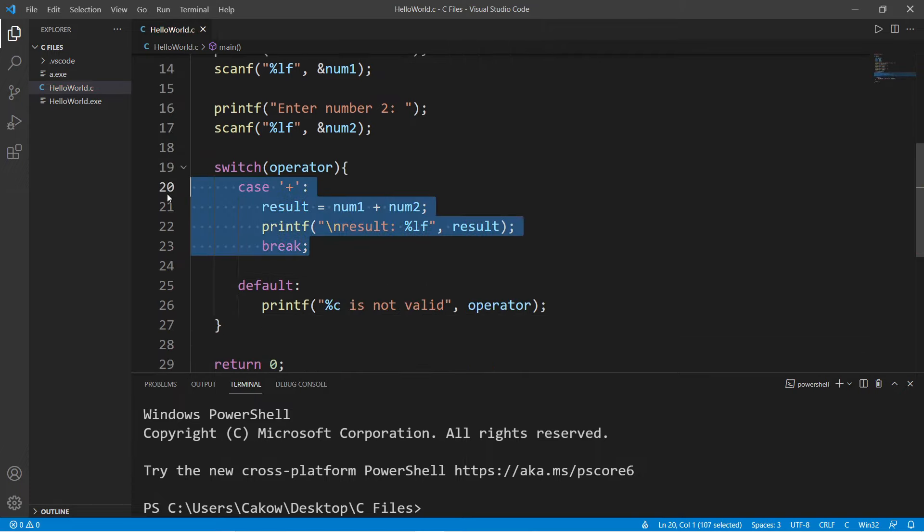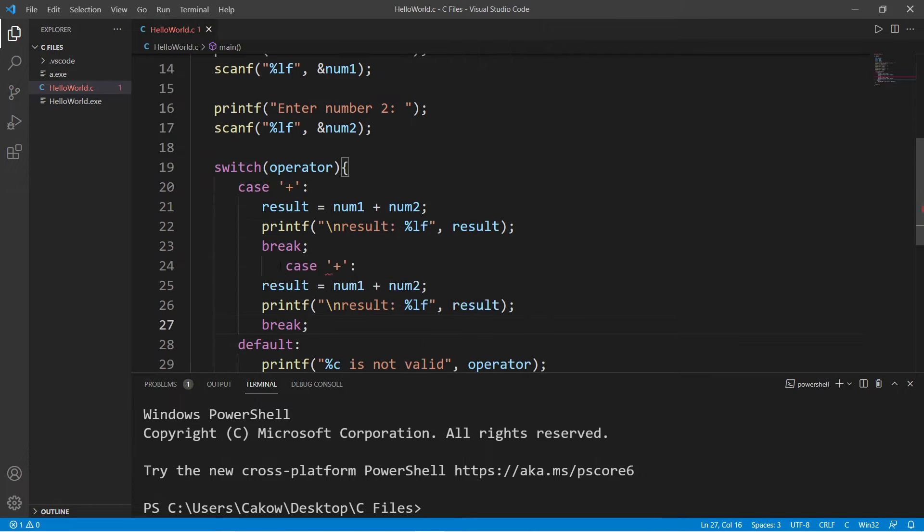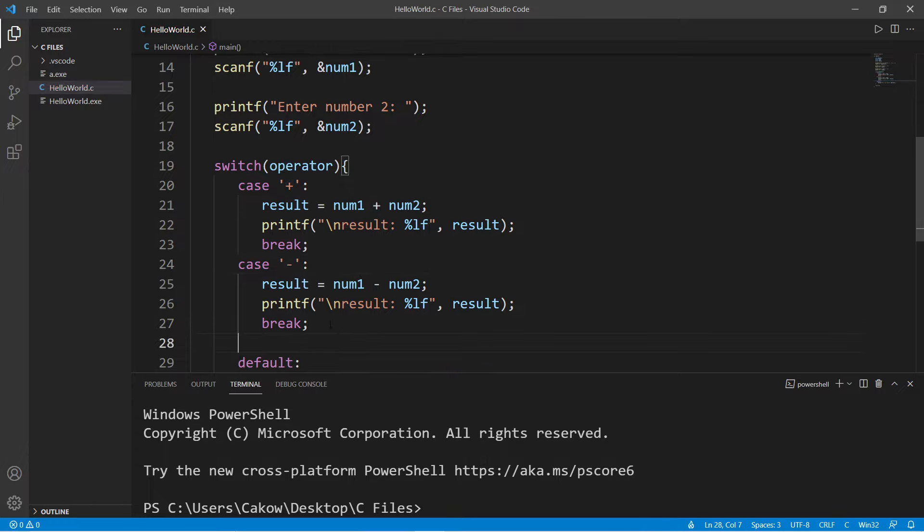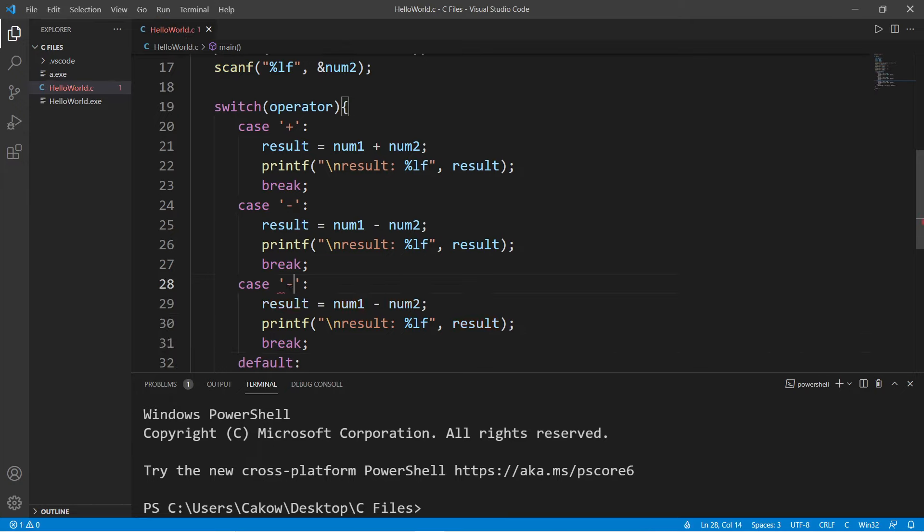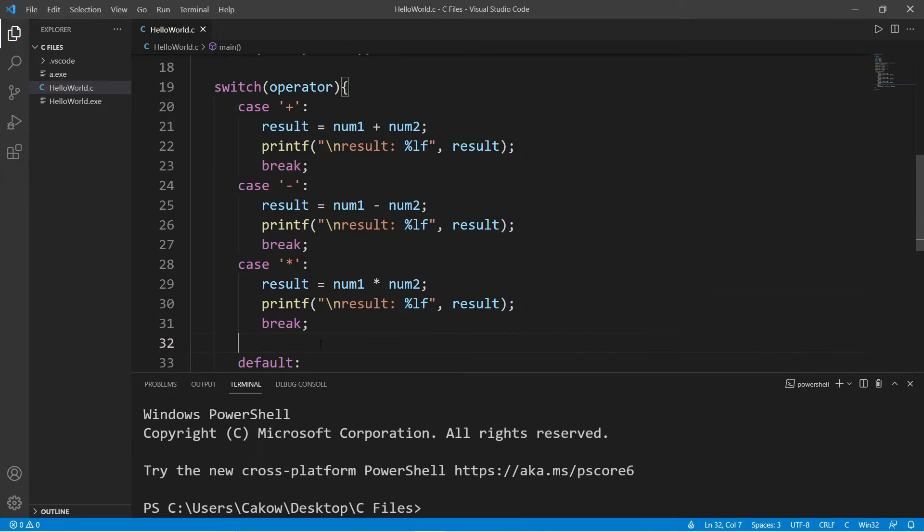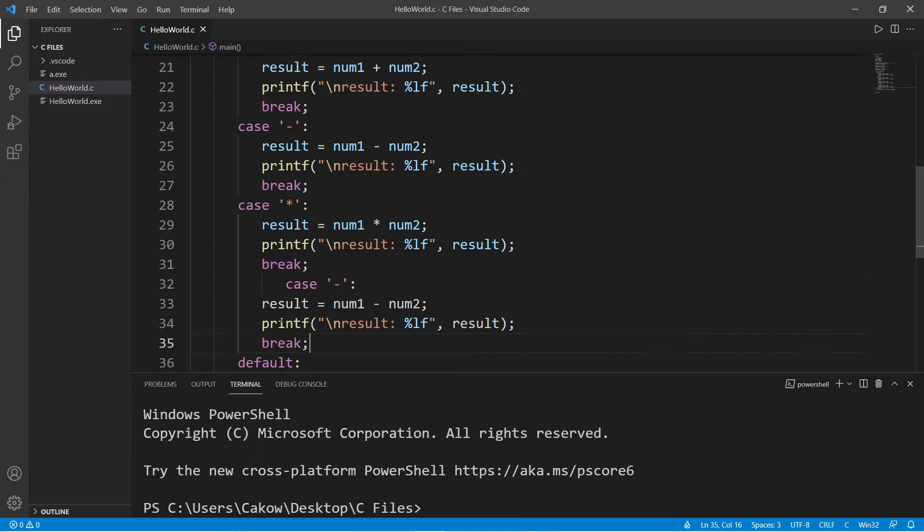Then we can copy this, paste it, and then change any plus to minus. Then do the same thing with multiplication. And lastly division.